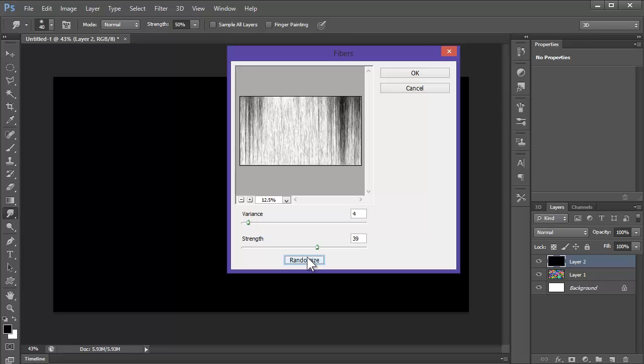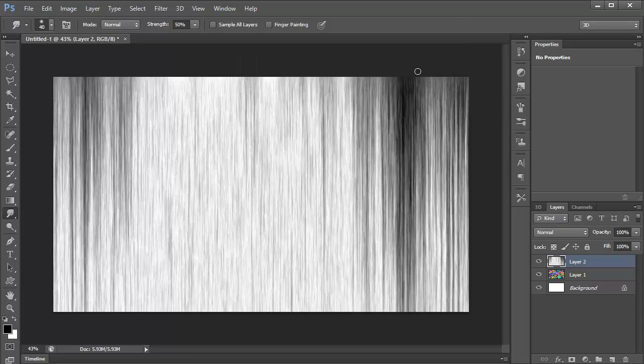Oh dang, I accidentally clicked enter. Oh, that's nice as well. Make sure you don't click enter, make sure you click okay.